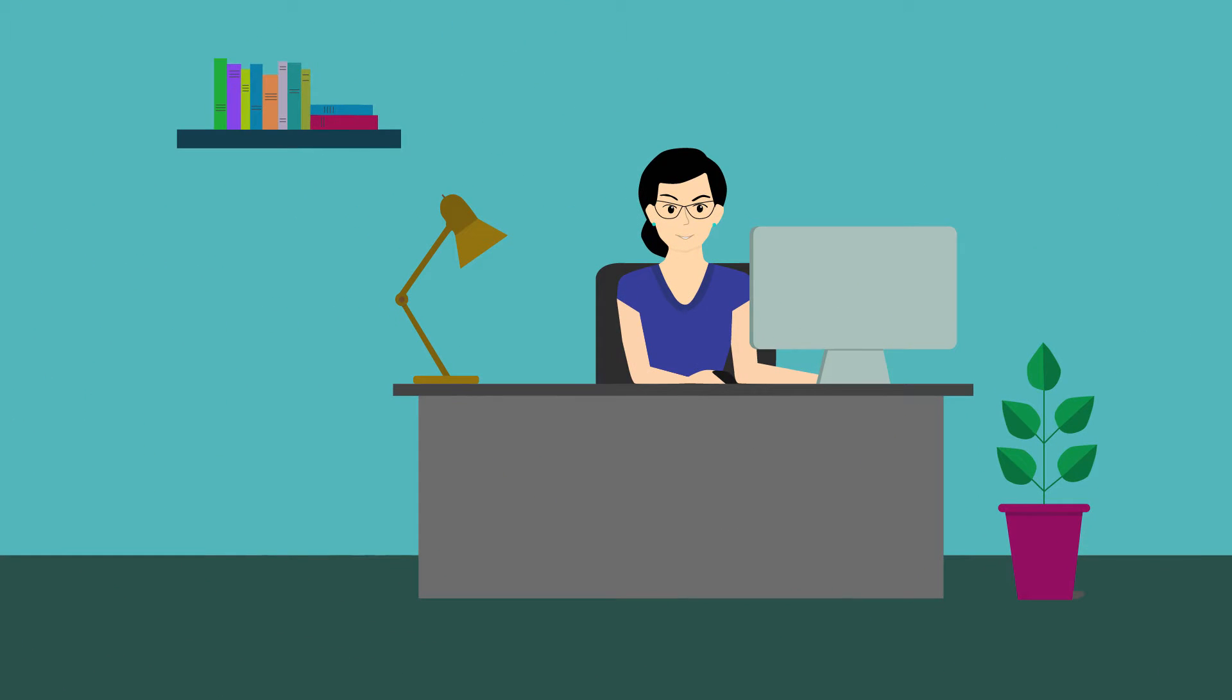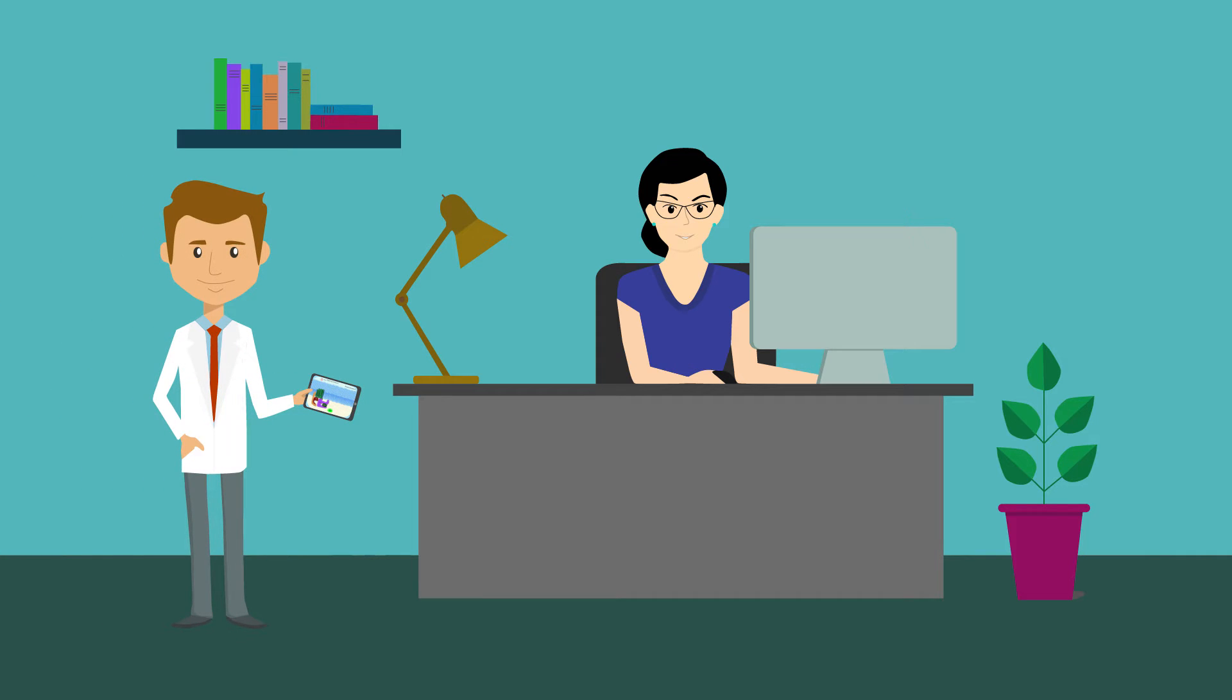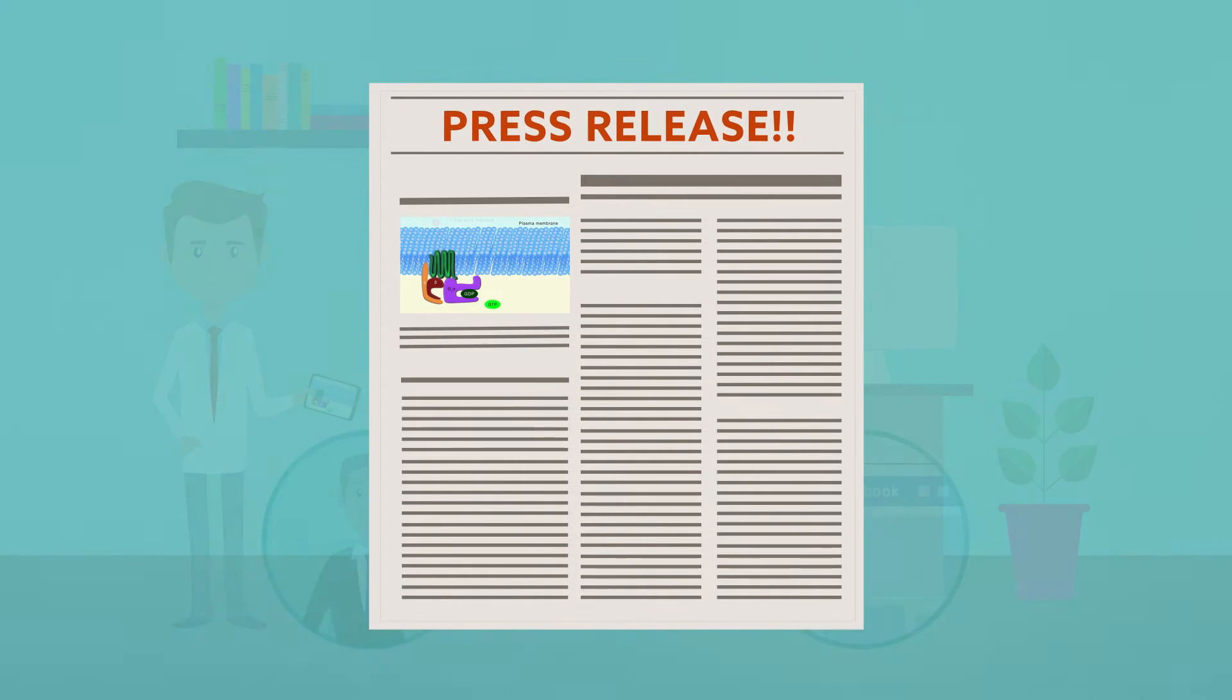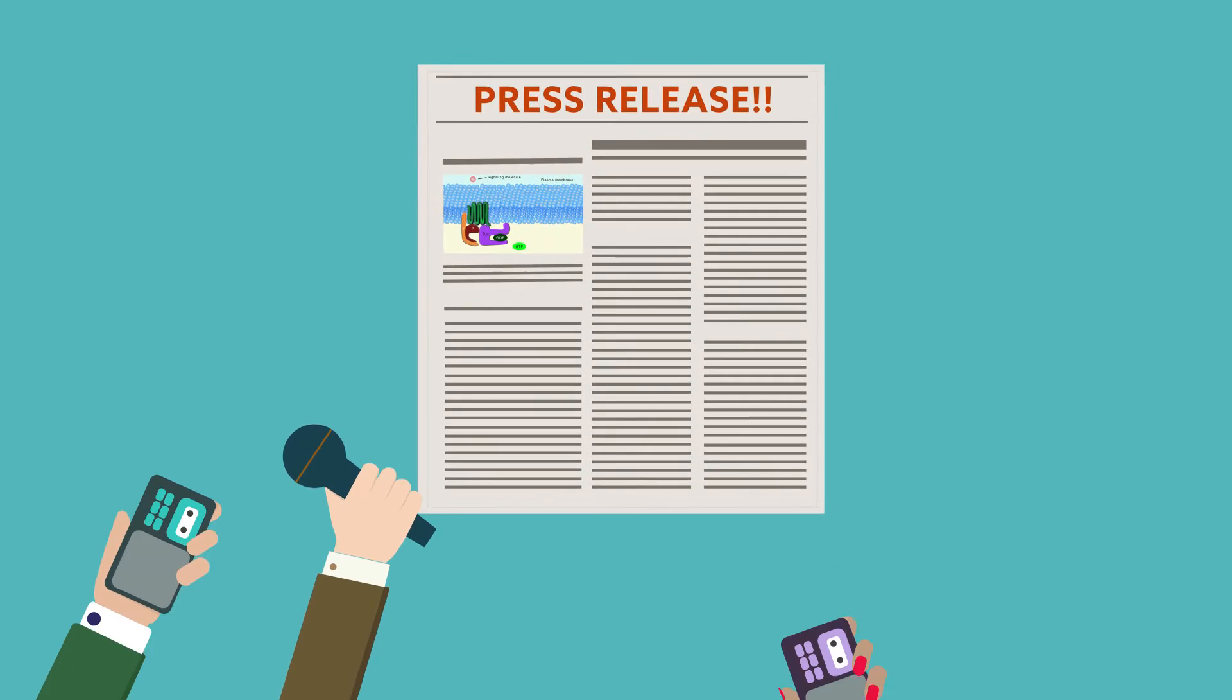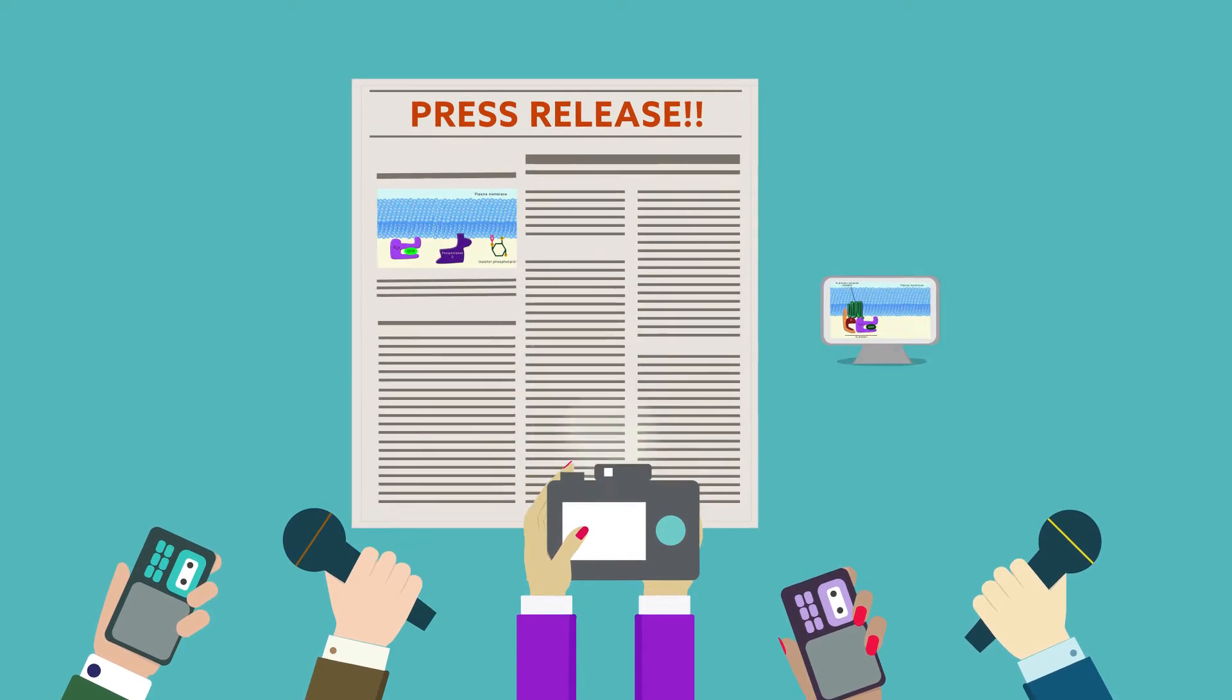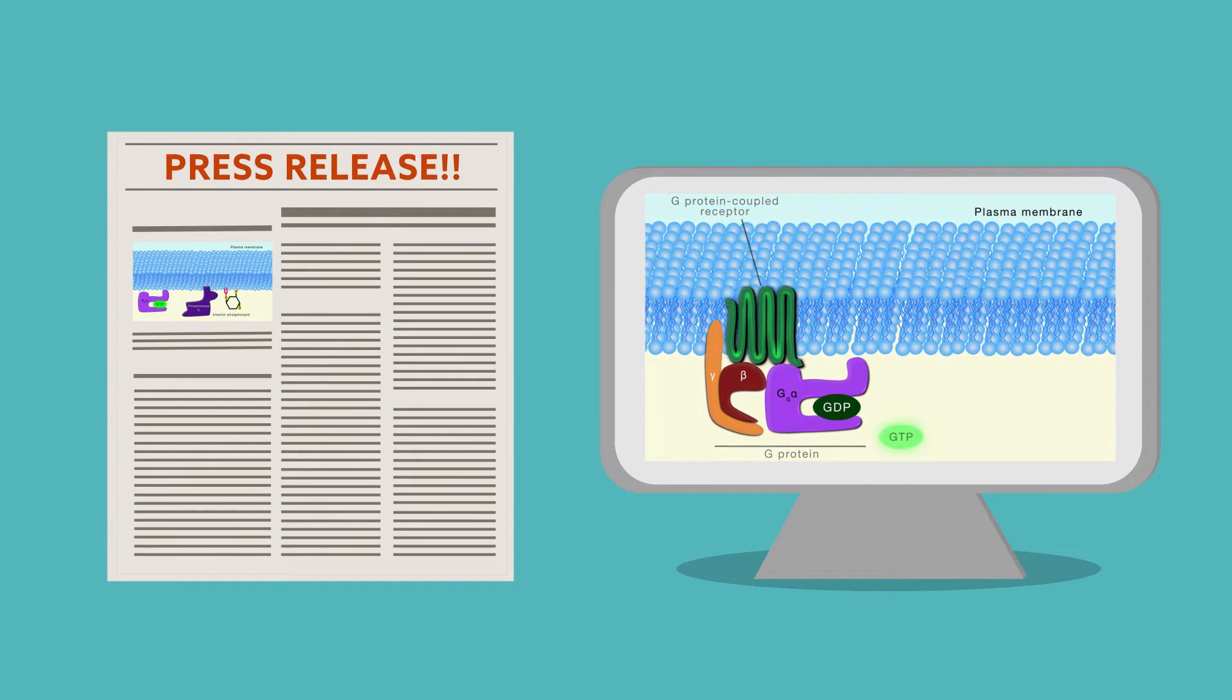If you're working with a public information officer at your institution, make sure they know about the video. They can add it to your next press release and attract more news coverage. Journalists looking for good stories love having access to multimedia and some outlets will repost the video on their website.